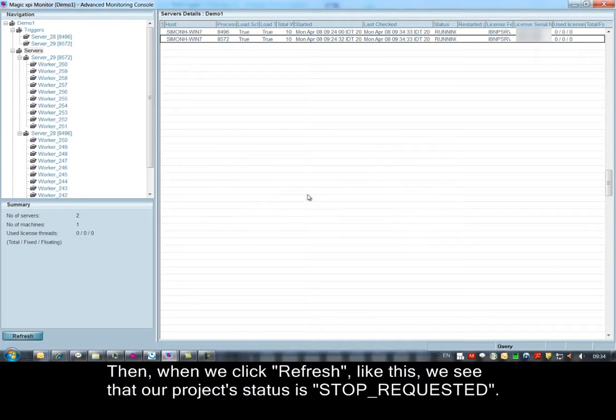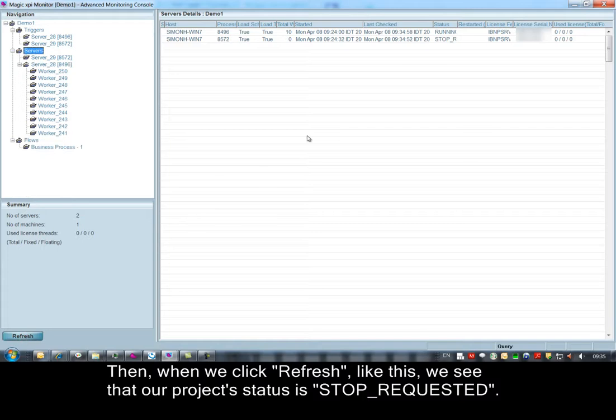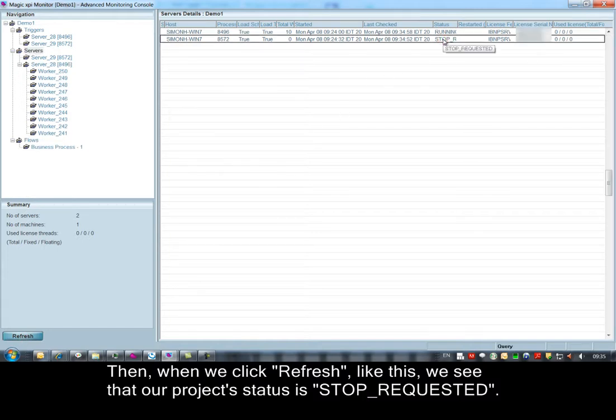Then, when we click refresh, like this, we see that our project status is stop requested.